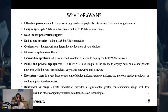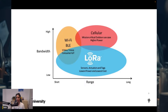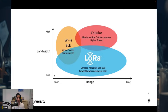Looking at the bandwidth versus range graph, LoRa modulation provides significantly greater communication range with low bandwidth compared to competing wireless technologies. As discussed in lecture three on IoT communication technologies, Wi-Fi and Bluetooth have high bandwidth but short range. LoRa, as the name suggests, covers long range but has lower bandwidth compared to Wi-Fi and Bluetooth.